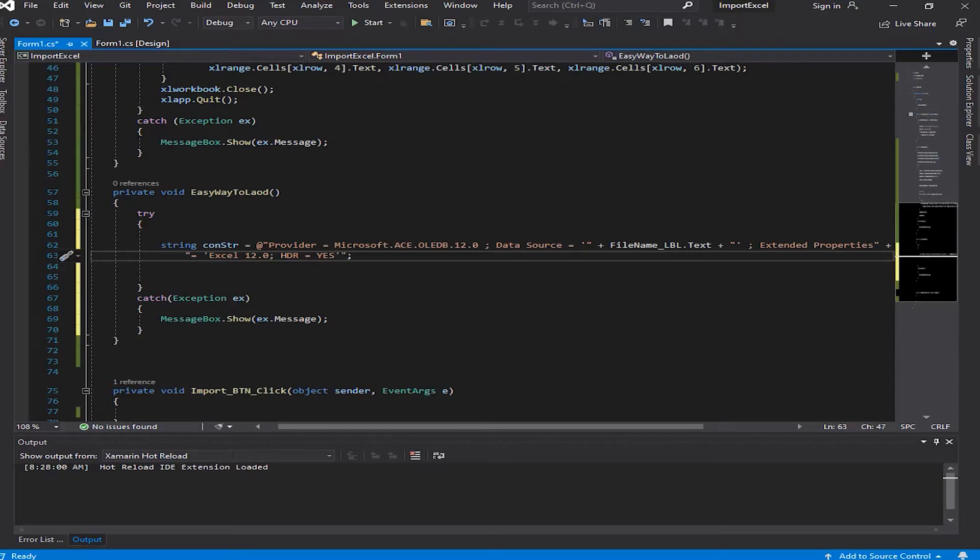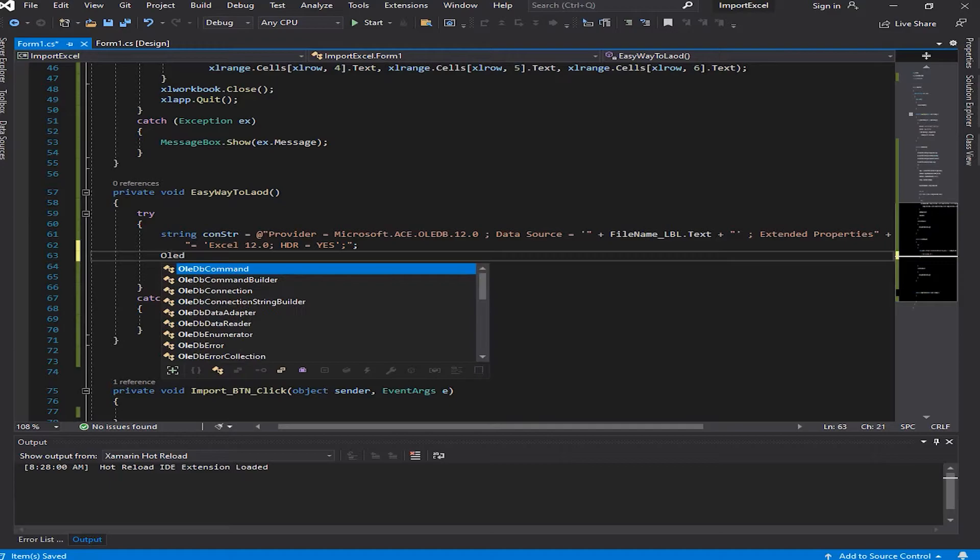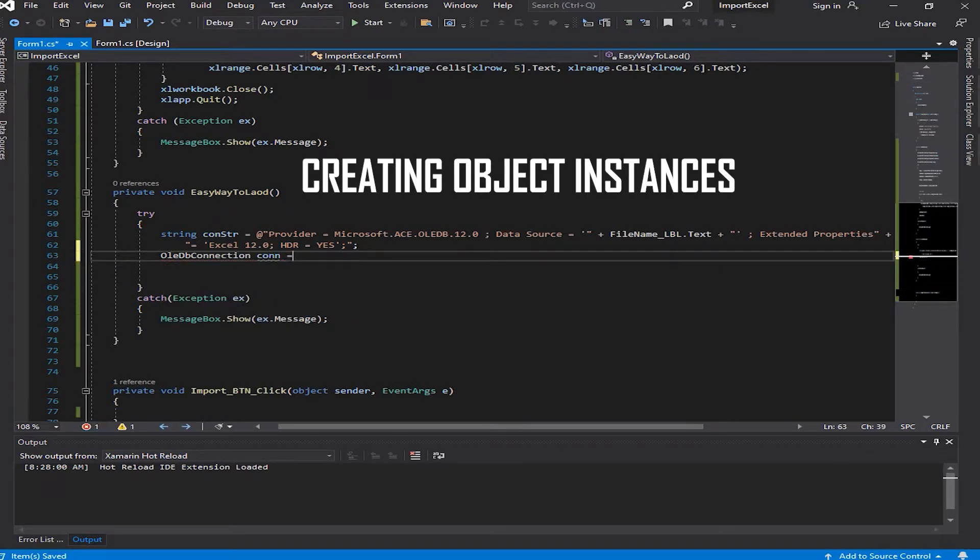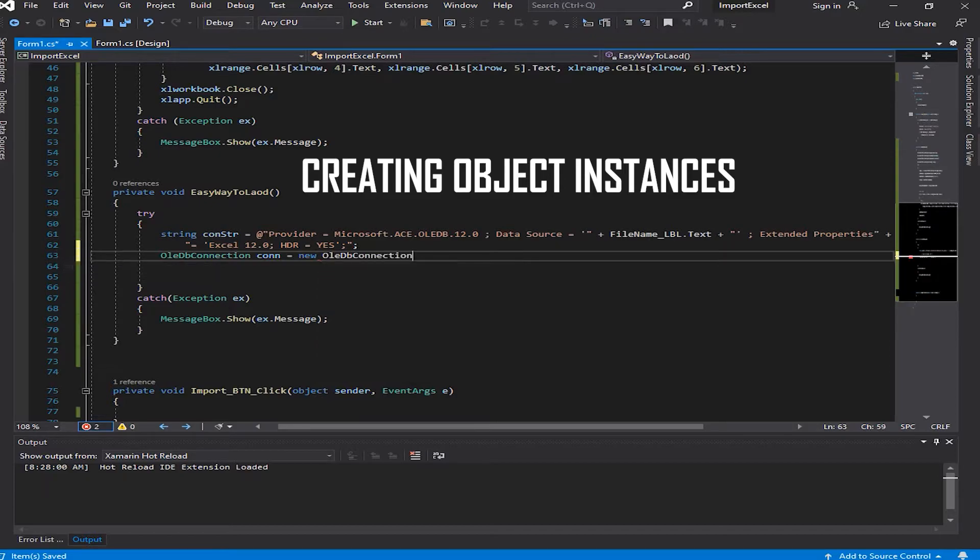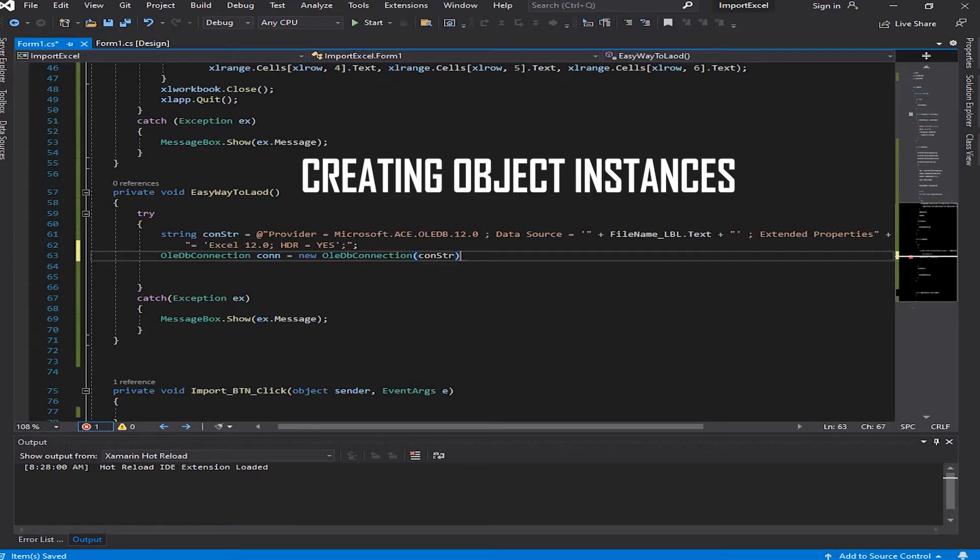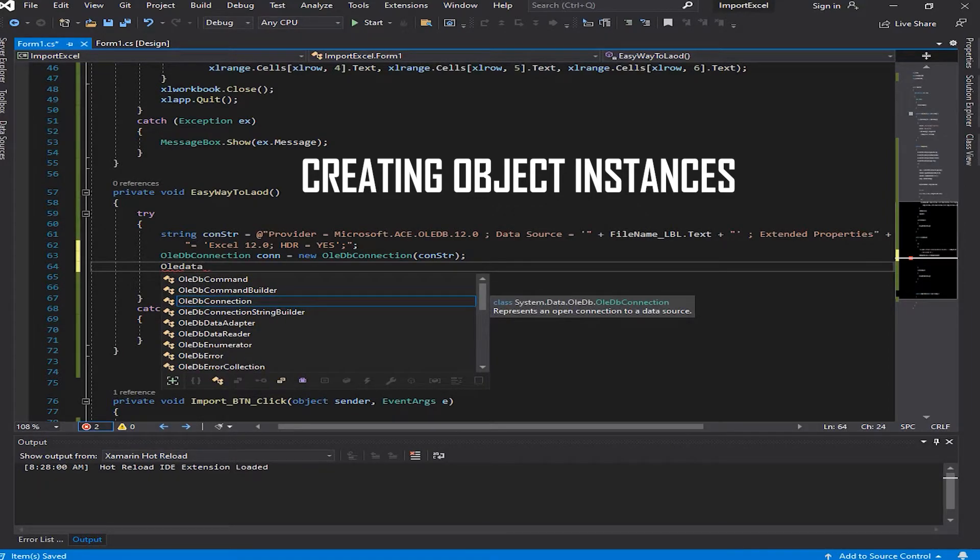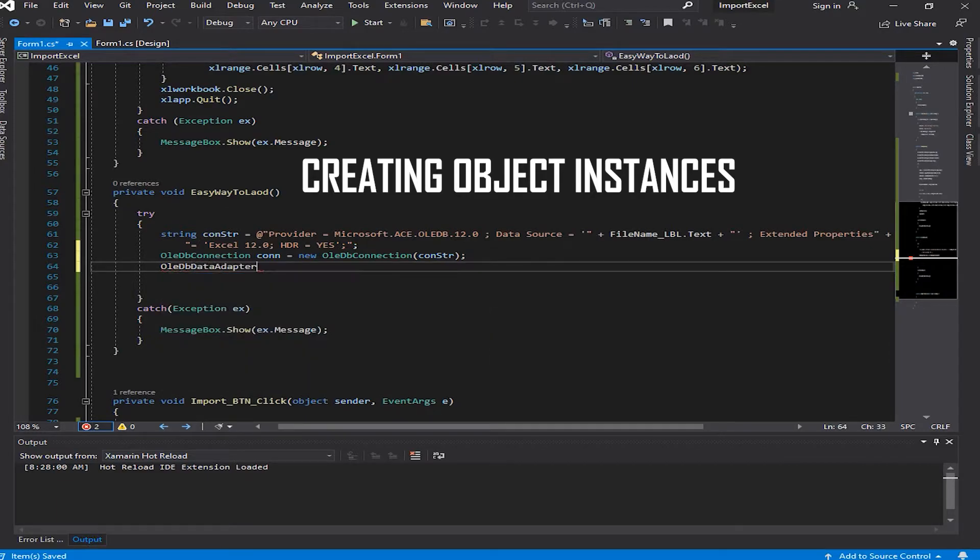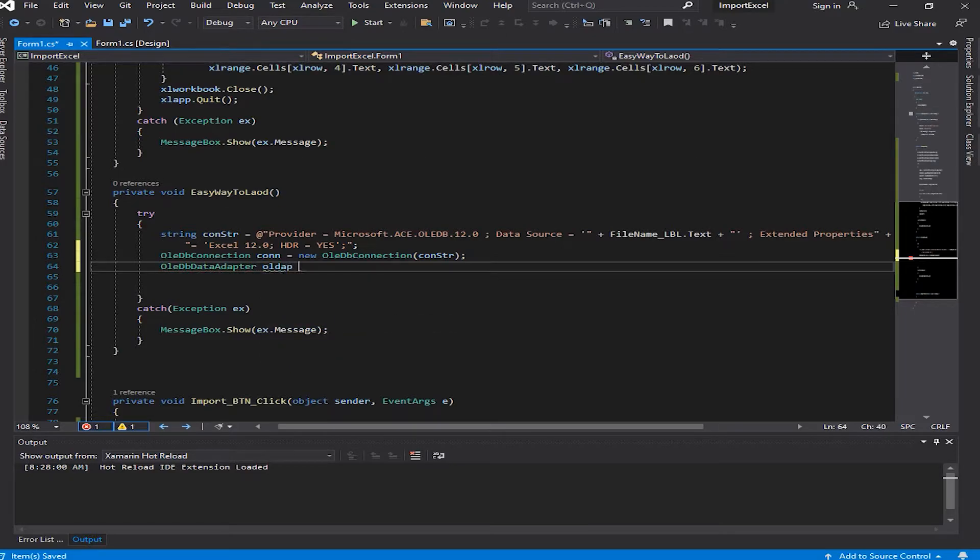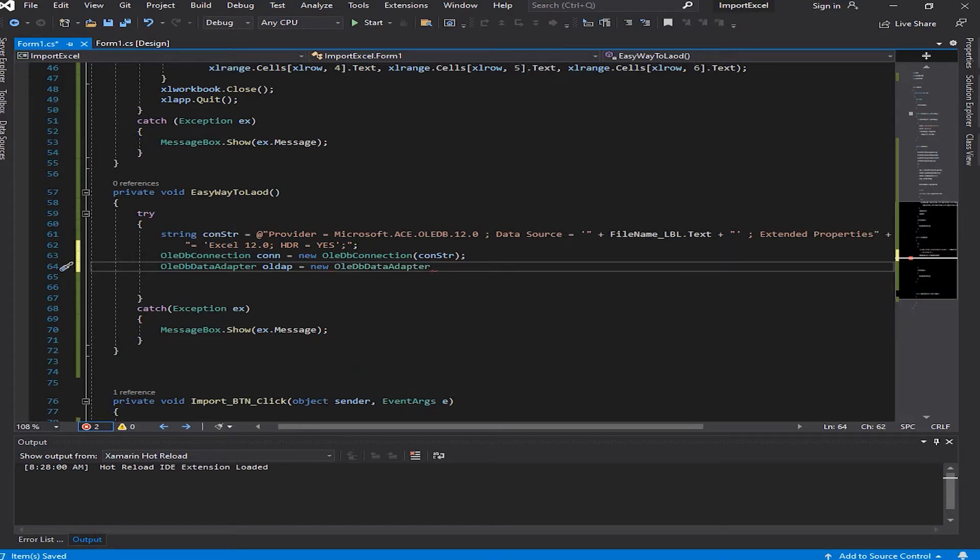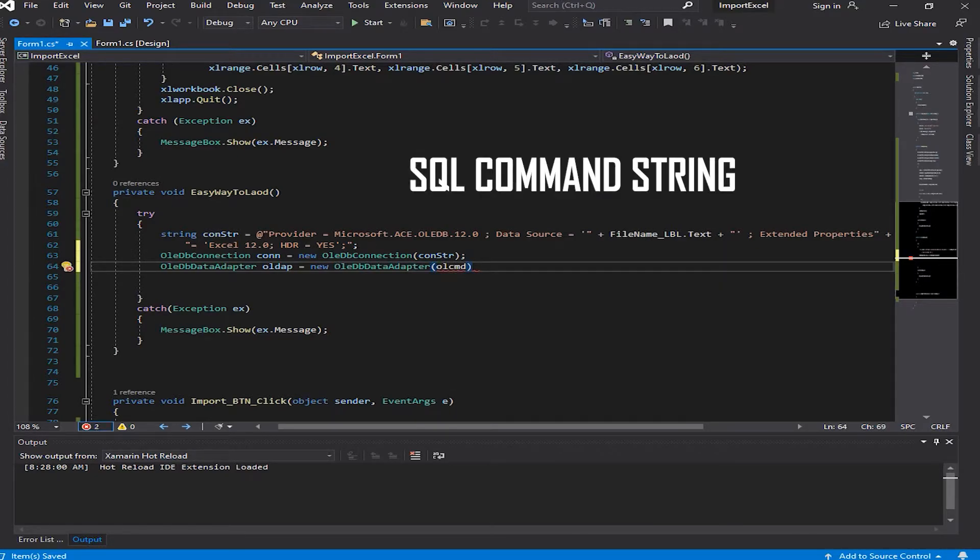Now let's create object instances. OleDbConnection con equals new OleDbConnection and it's using our connection string conStr. Now OleDbDataAdapter, we're going to use a data adapter, new DataAdapter, and we're going to use olCmd. We don't have that right now but I'll get to it.